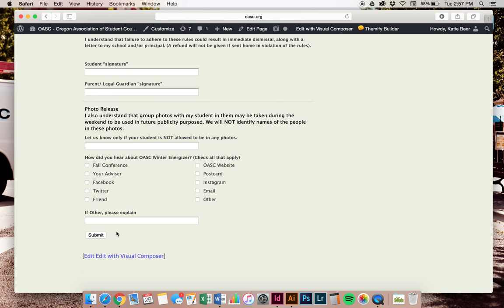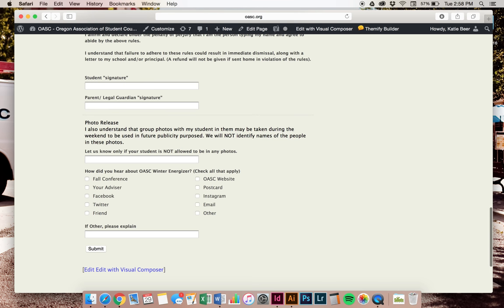When you're done, the most important thing is to click this button that says submit. Once you press submit, it will send you an email showing your registration step one and guiding you to step two as a reminder.